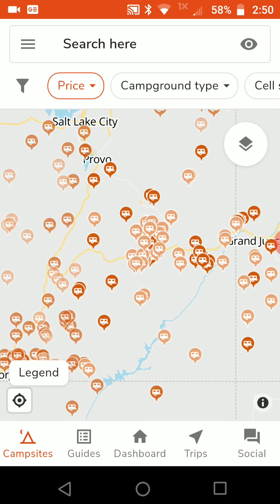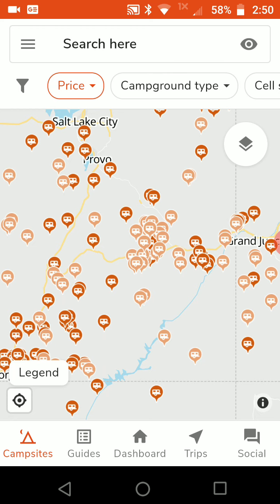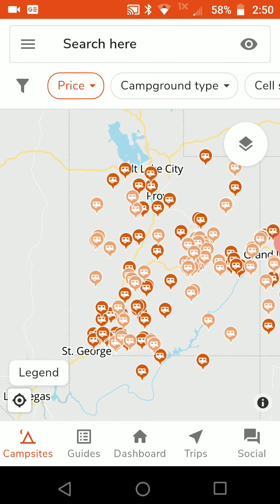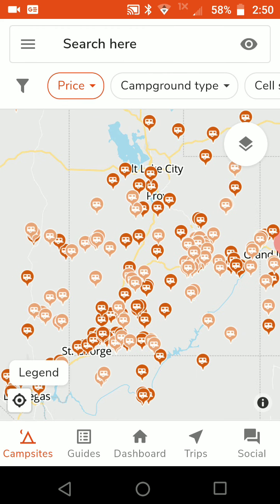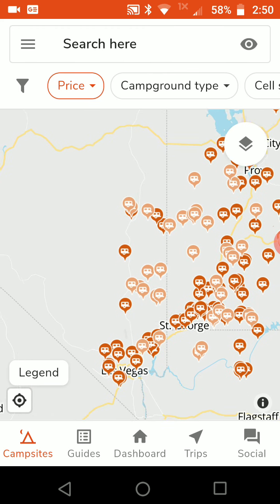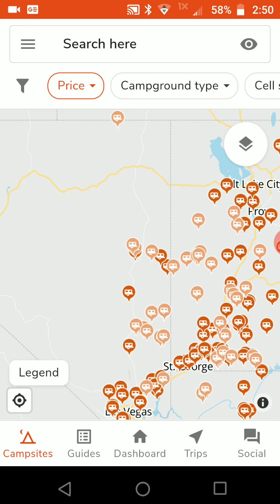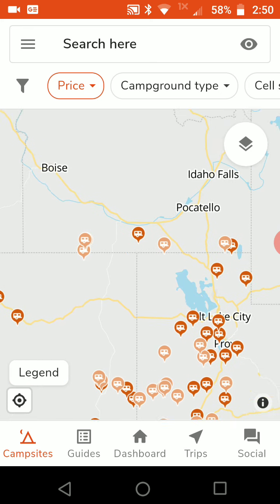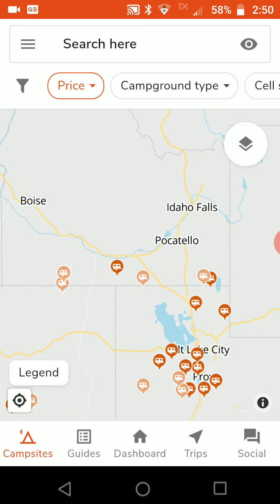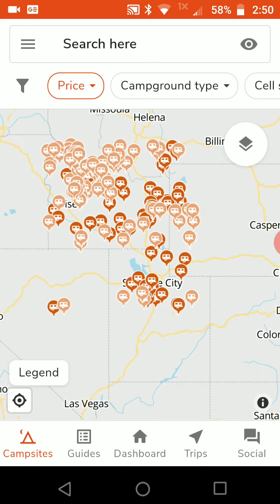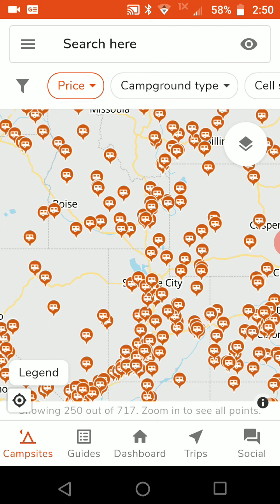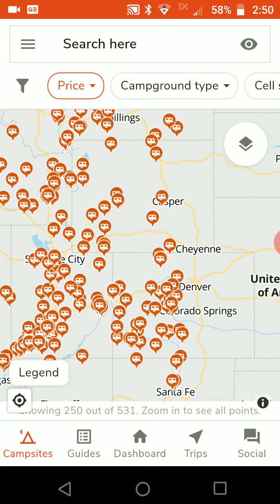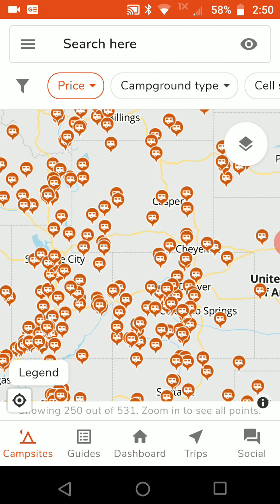It only shows you campsites that don't cost anything to stay at. So for anybody who's looking for a free place to camp in a particular town or state, this is how you do it — just go to the map and enter in your price filter. Then you can hit reset and it shows you everything again.